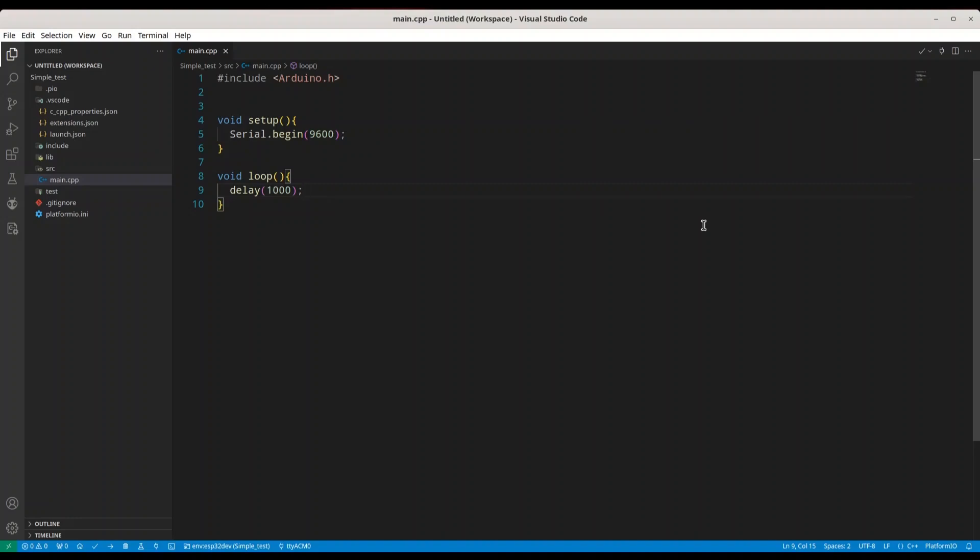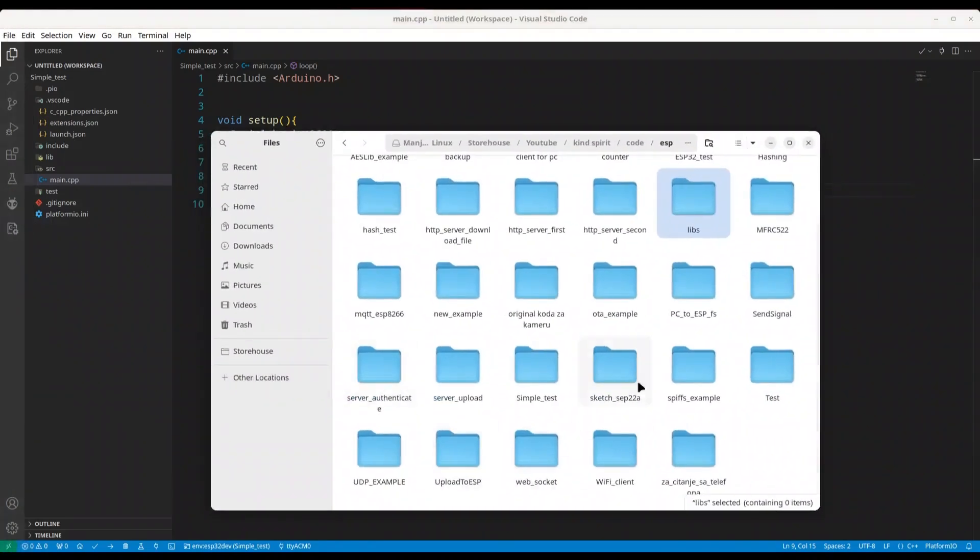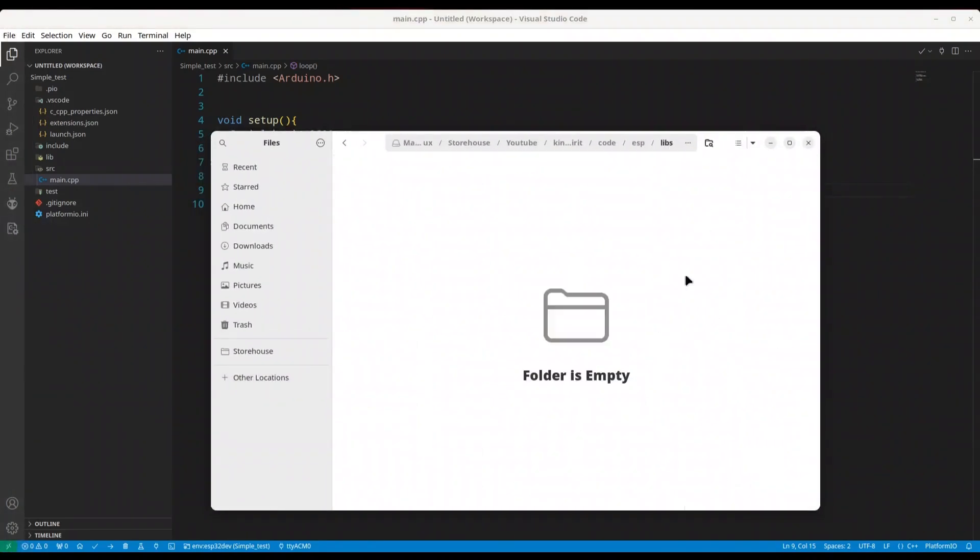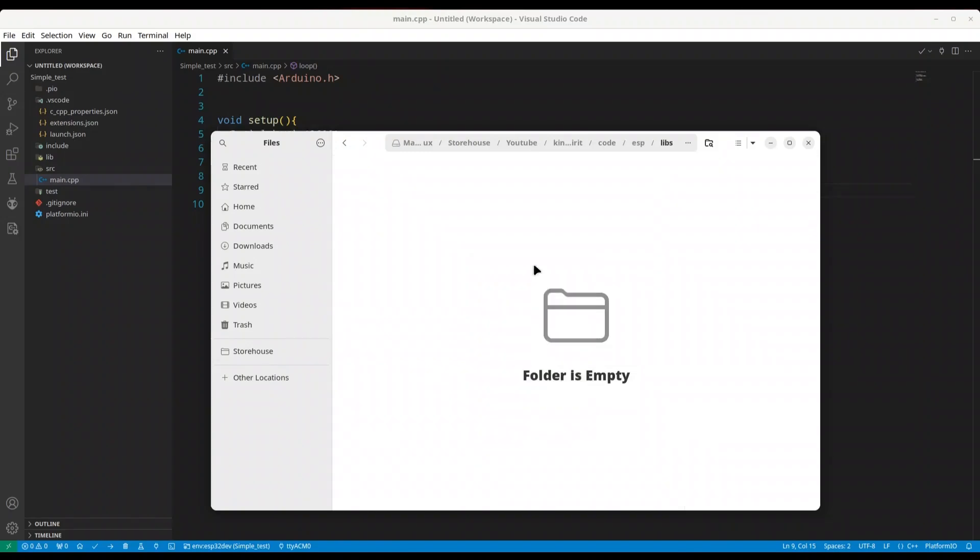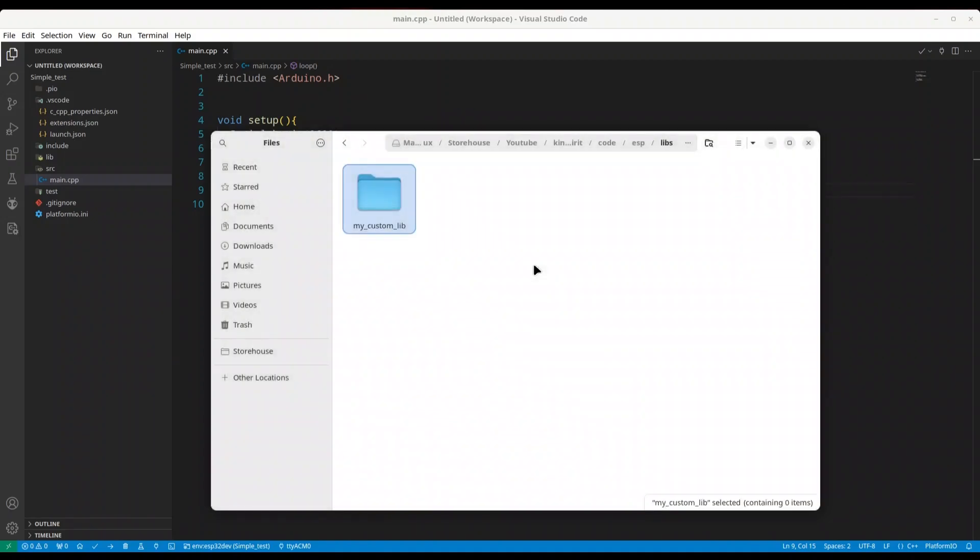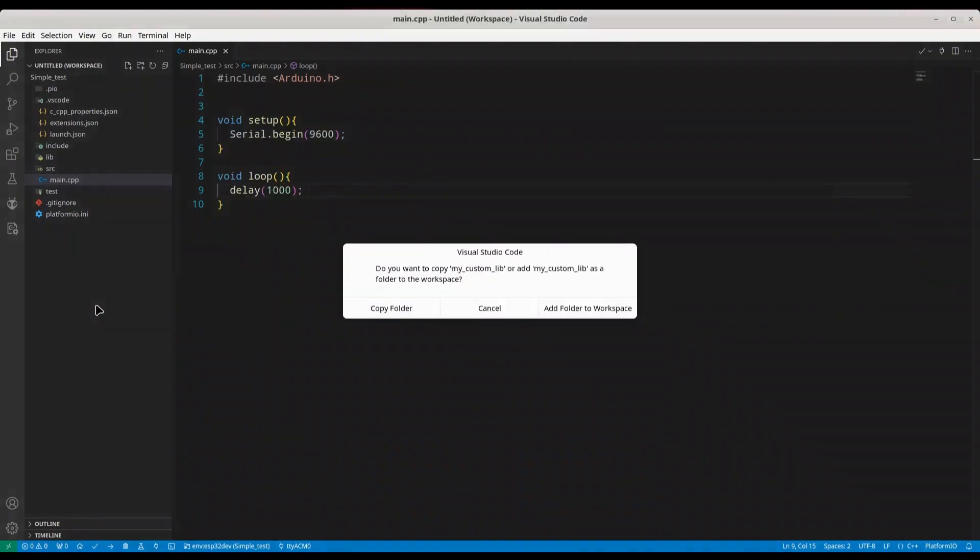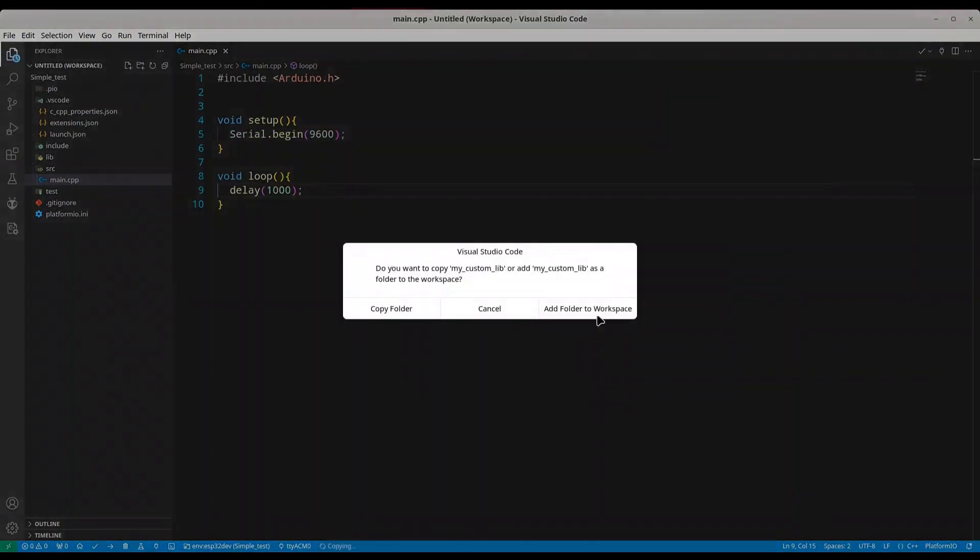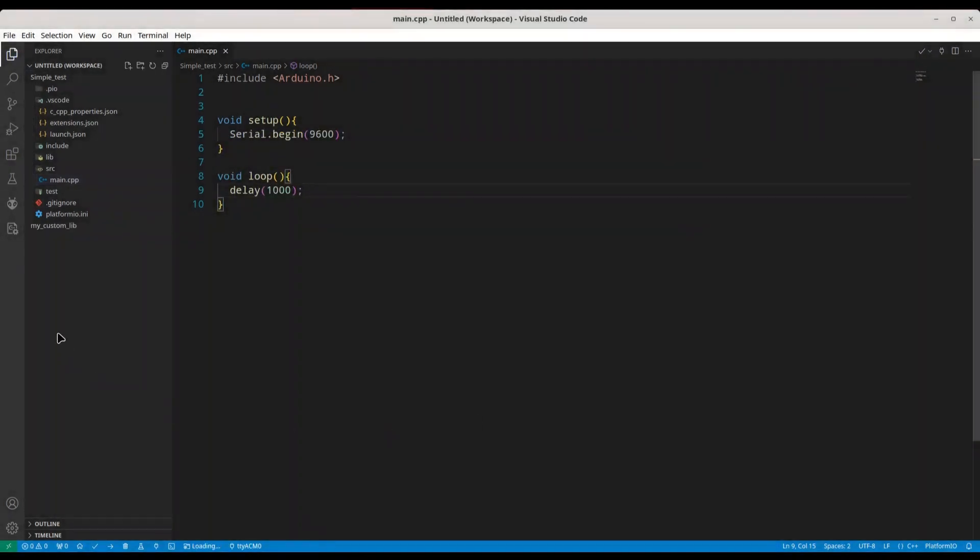We are going to create a custom library locally and include it locally. For that purpose, I have already created this directory libs and in here I'm going to create a new directory, my custom lib, and I'm going to include this directory into my workspace.